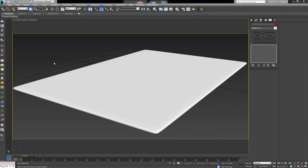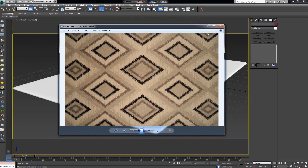Hello everybody, welcome back to another video. Today we're going to explain yet another way to make a more complicated rug. This is the third video where I'm trying to explain how to model a more complex rug. The previous two videos went over how to create a more simplistic rug using a displacement map and the second one using a hair and fur modifier. I'll leave links in the description. Today I want to explain how you'd approach a project where you have to model a rug that has a bit more than just fibers.